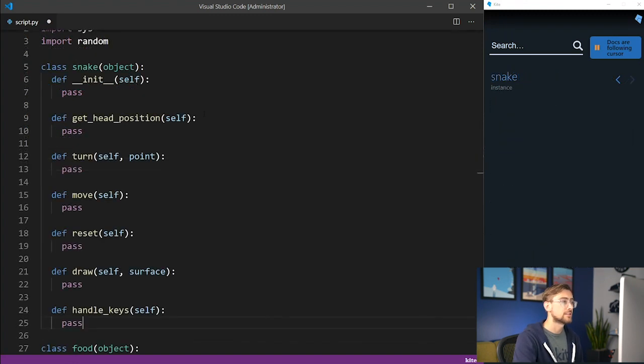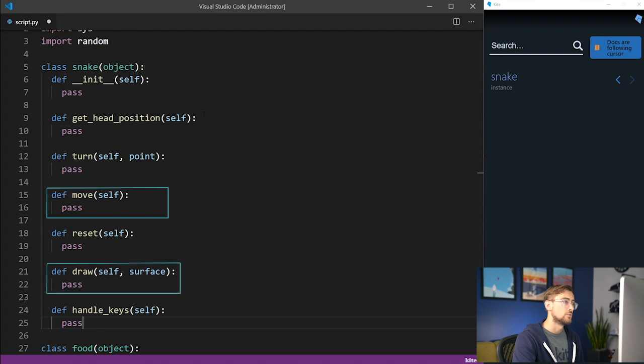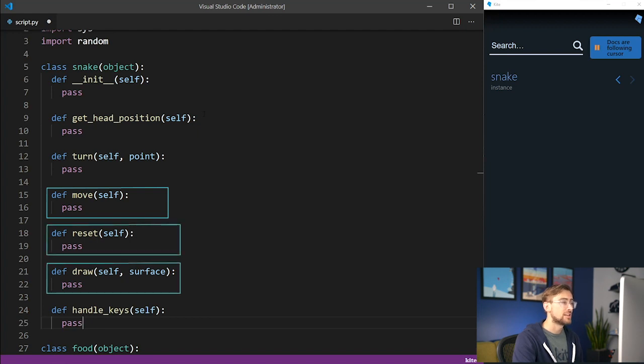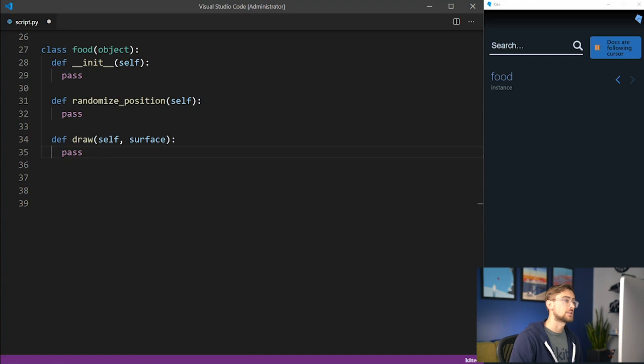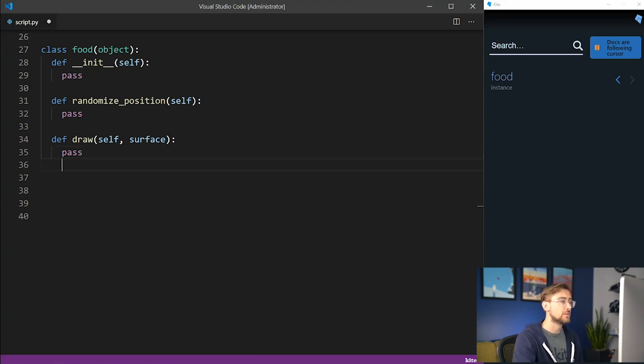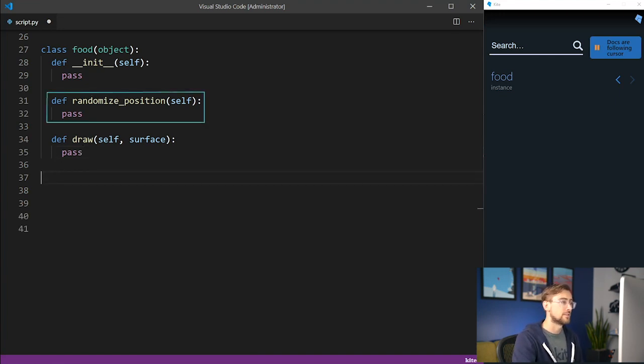Inside our snake class, we need to implement a few methods. These methods will allow us to move, draw, reset, and retrieve relevant information about the snake. Like our snake class, we also need to add a few methods to our food class. We need to be able to randomize the position of the food and draw a representation of it.